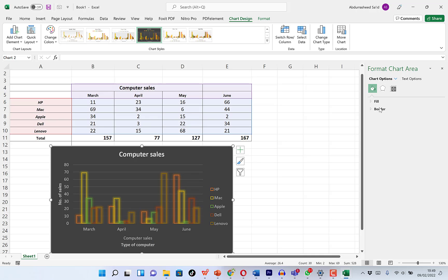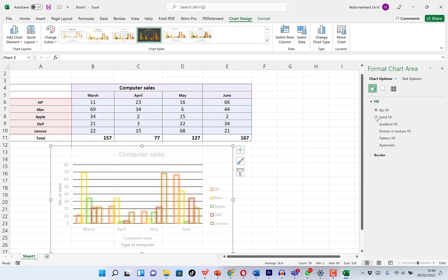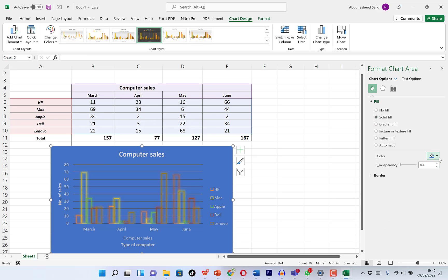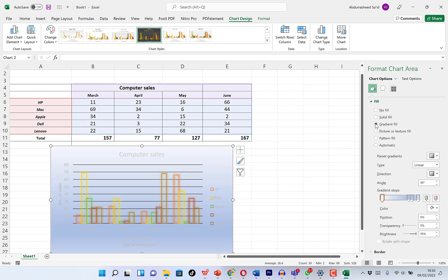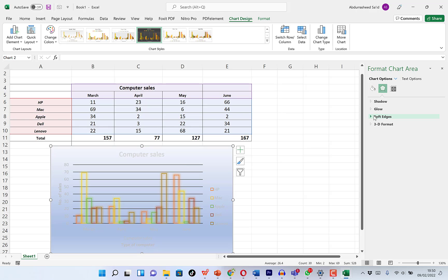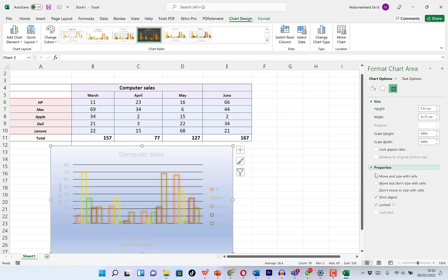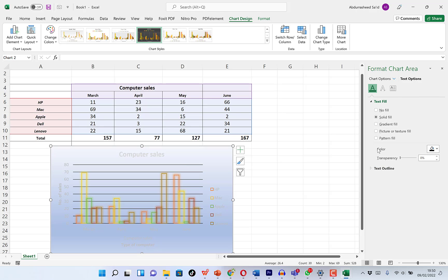With the chart selected, you also have Format Chart Area on the right. You can play around with the fill and change the coloration — solid color, or gradient with multiple colors, choosing gradient direction as linear, radial, or rectangular. You can also play with shadow effects, 3D format, soft edges, sizing, and other properties, as well as text options.